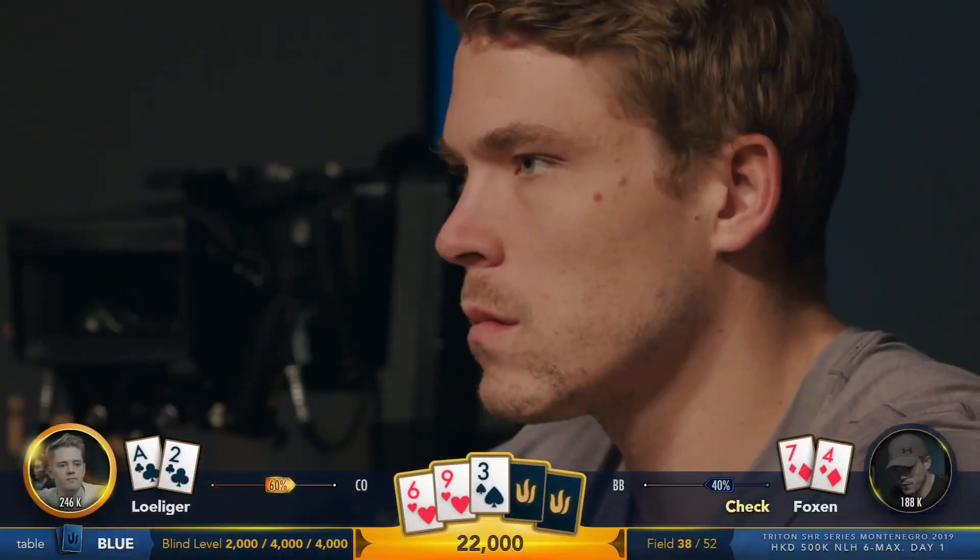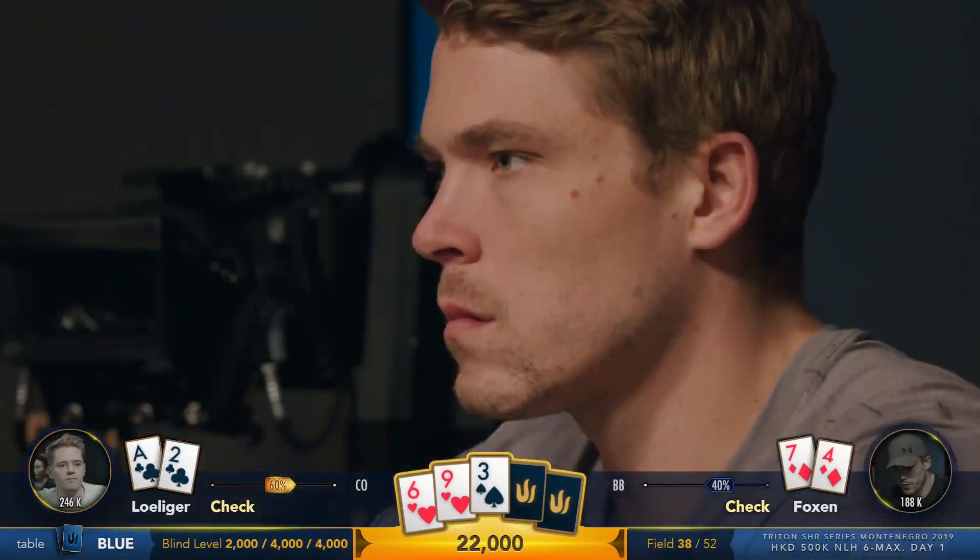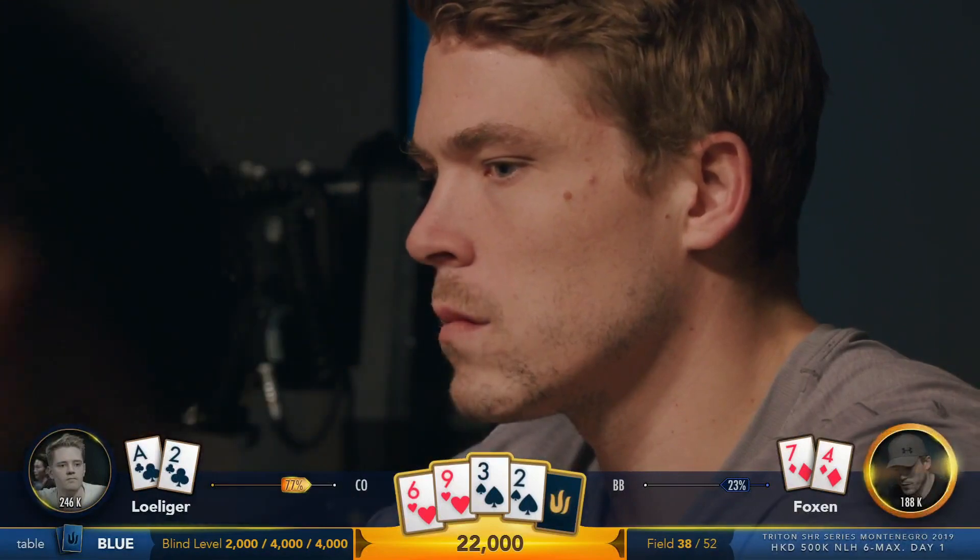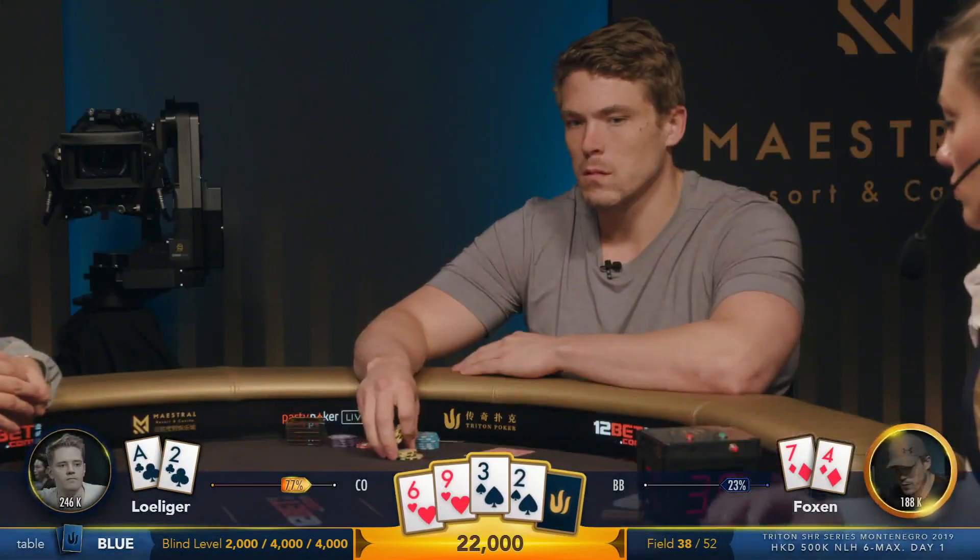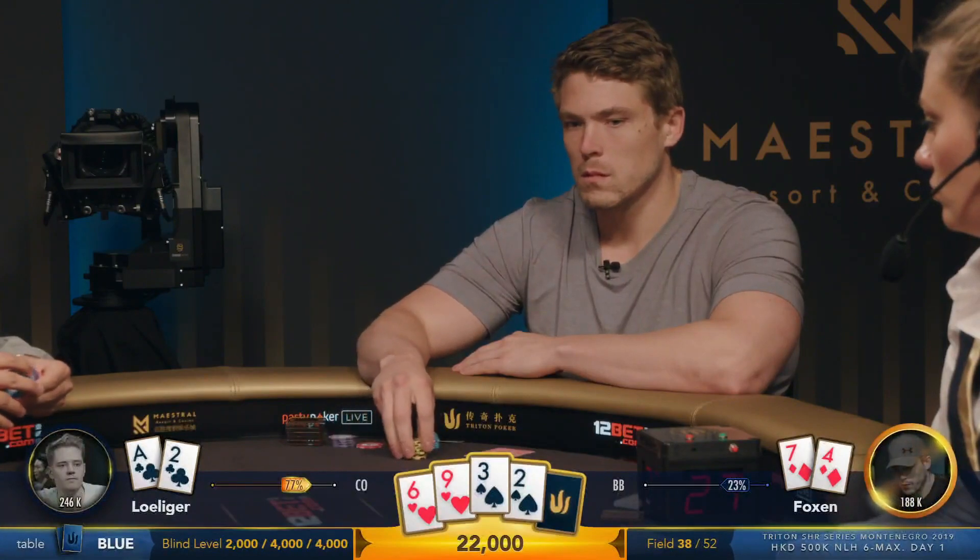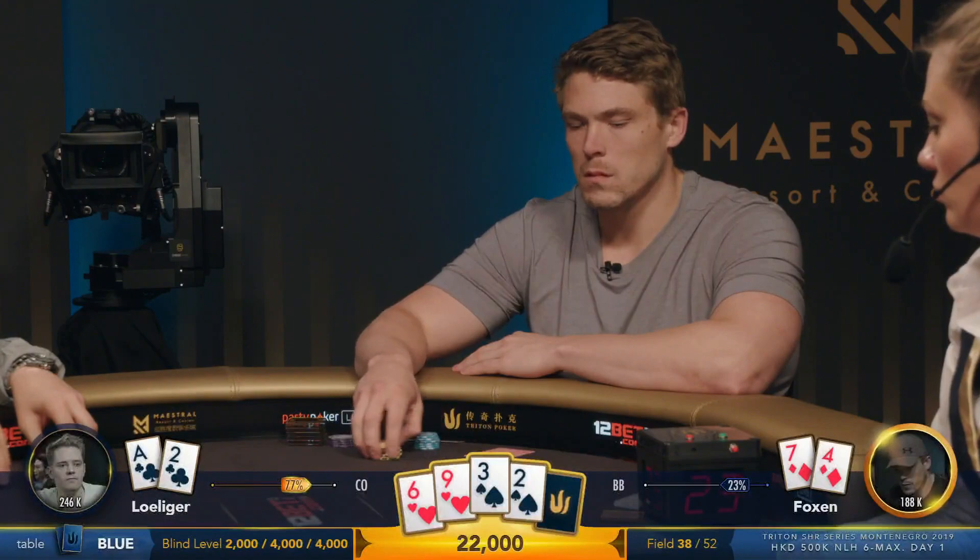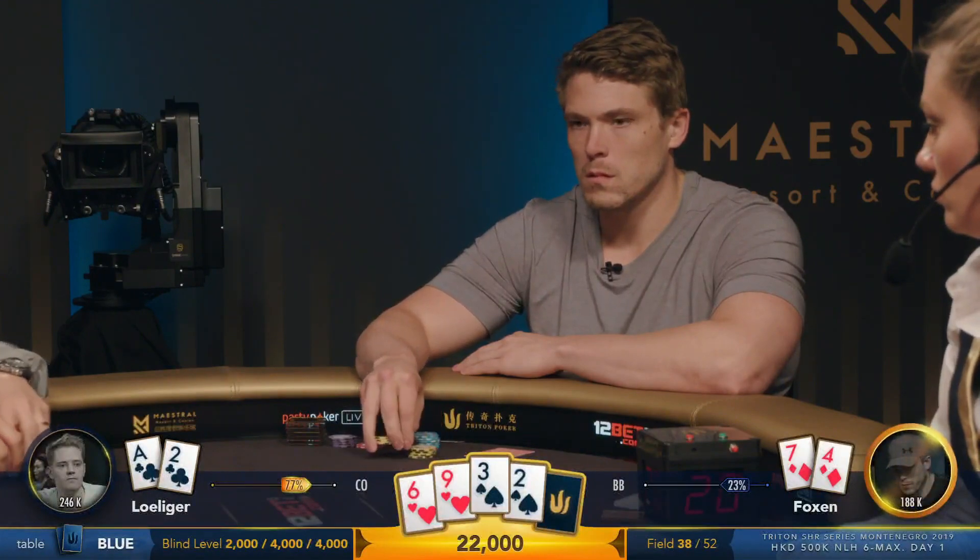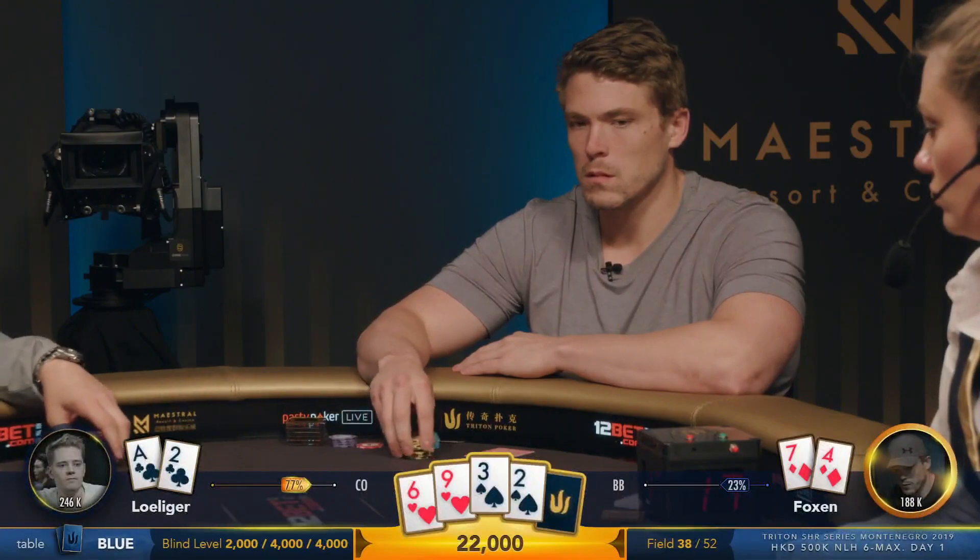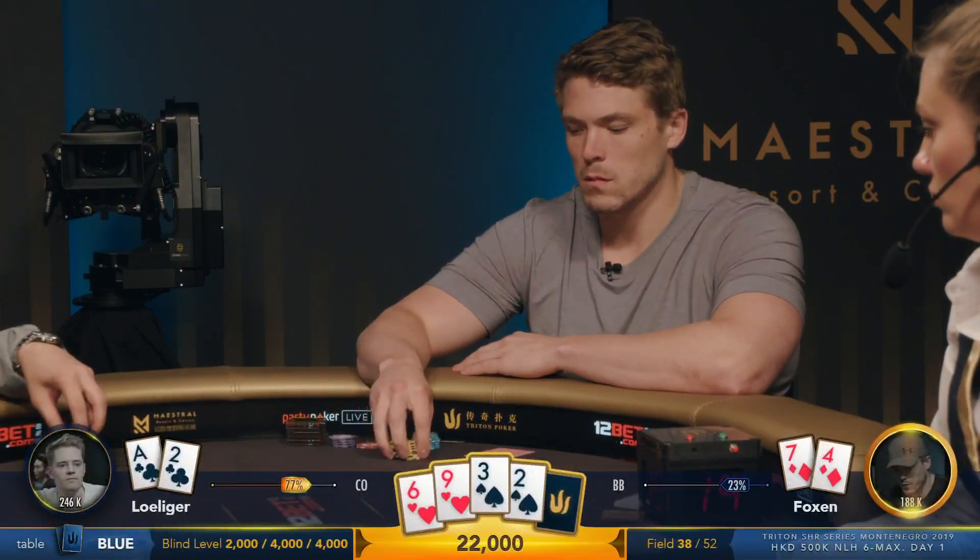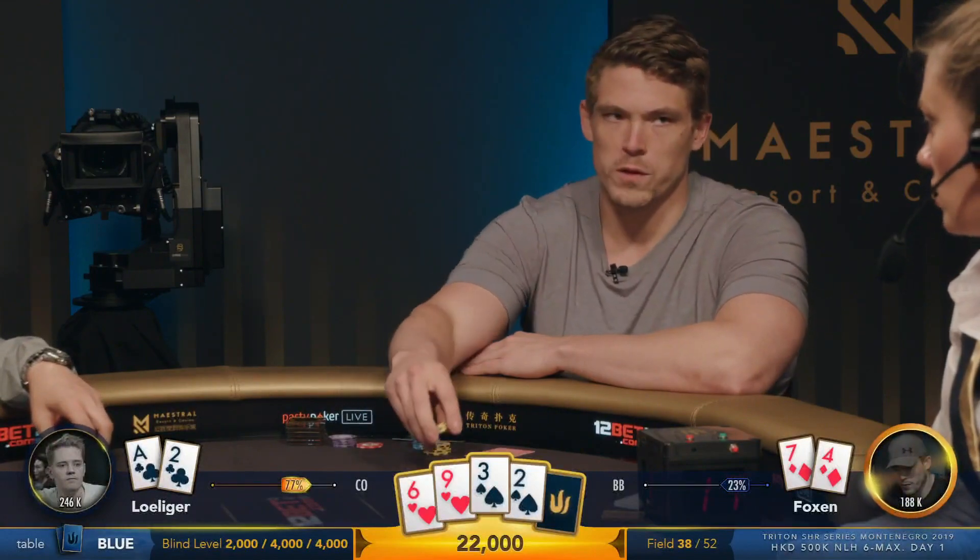Check, check on the flop, 9-high flop, 2 hearts out there, 22,000 in there. A pair of deuces now for Linus. Foxen has just below a starting stack. I think it's reasonable to think that he actually just bought in.